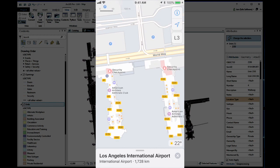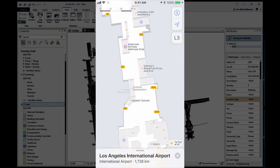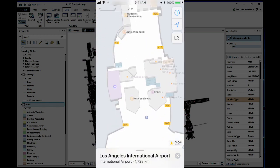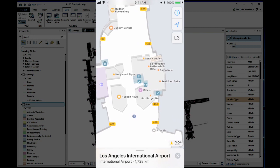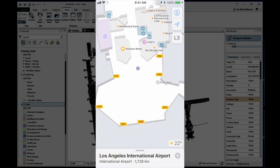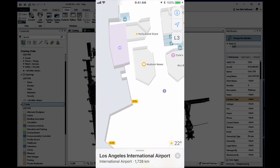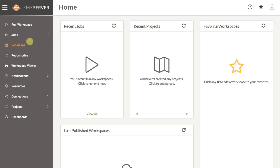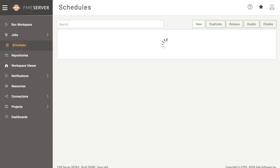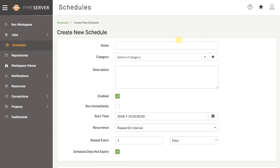These FME workspaces can be run whenever data is updated, keeping venue information up to date in both IMDF and ArcGIS. If your venue changes frequently and you want to launch the workspaces automatically, you can also set up a schedule or event, keeping your dataset synchronized across multiple systems.